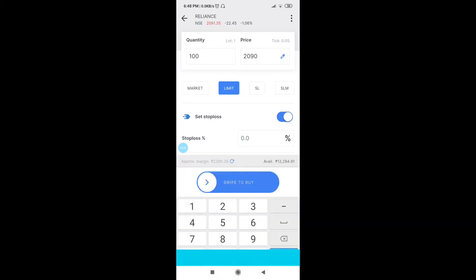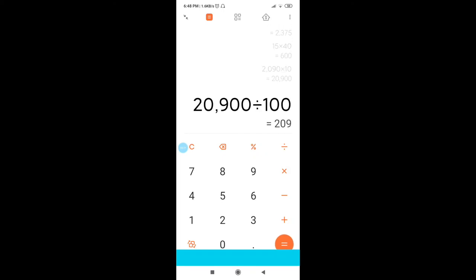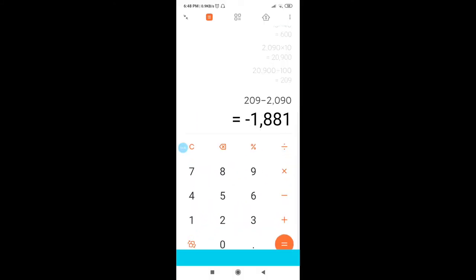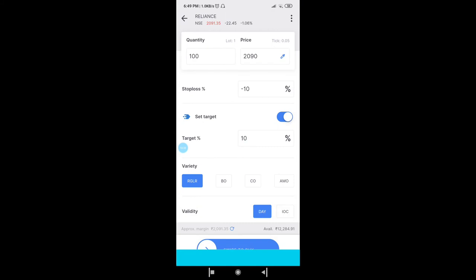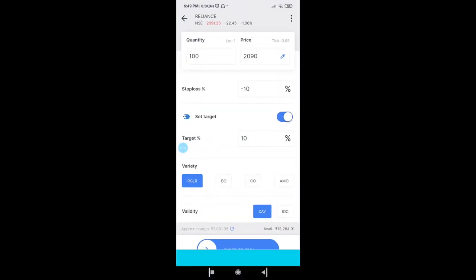For example, buying 100 Reliance shares at 2090 with a 10% stop loss: 2090 × 10 / 100 = 209, so your stop loss would be at 1881 rupees. For a 10% target: 2090 + 209 = 2299 would be your target. Once you place this order, whichever level hits first — 1881 or 2299 — it will get executed. After execution, you can similarly trail your stop loss and target as trade moves in your direction.